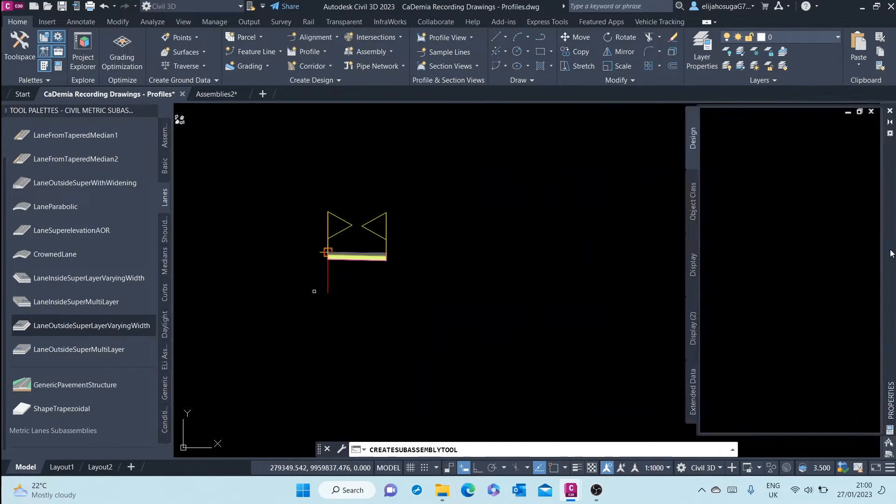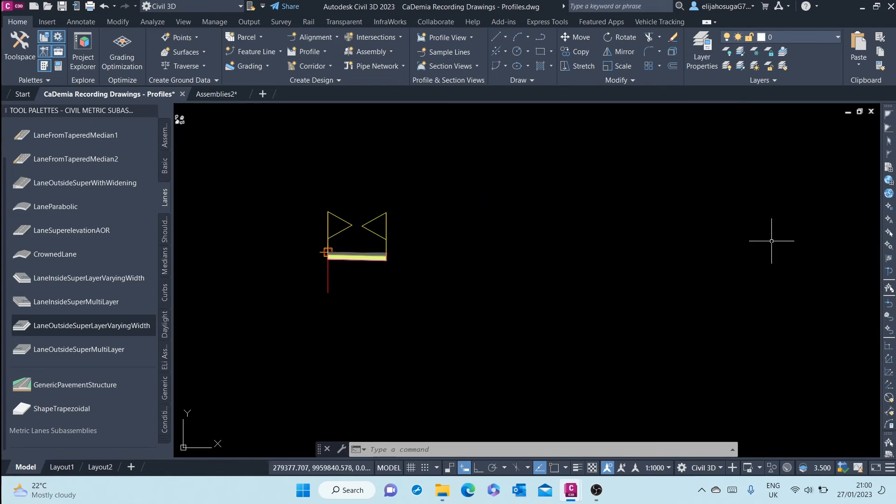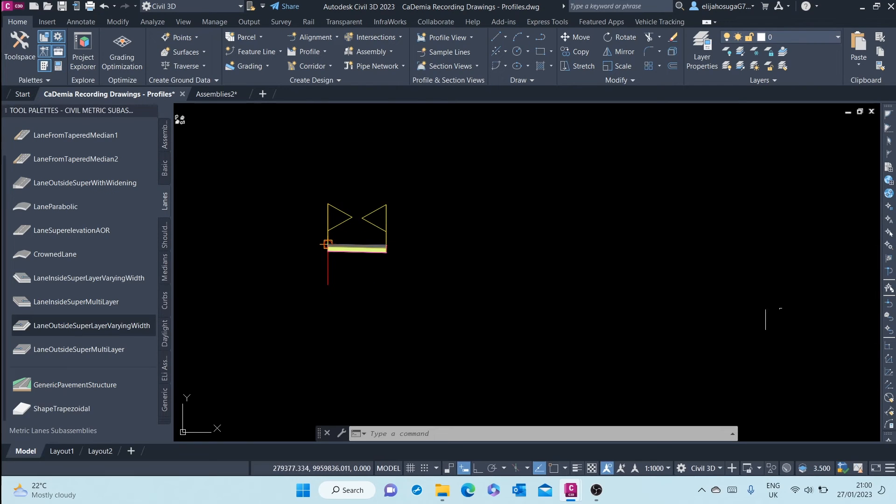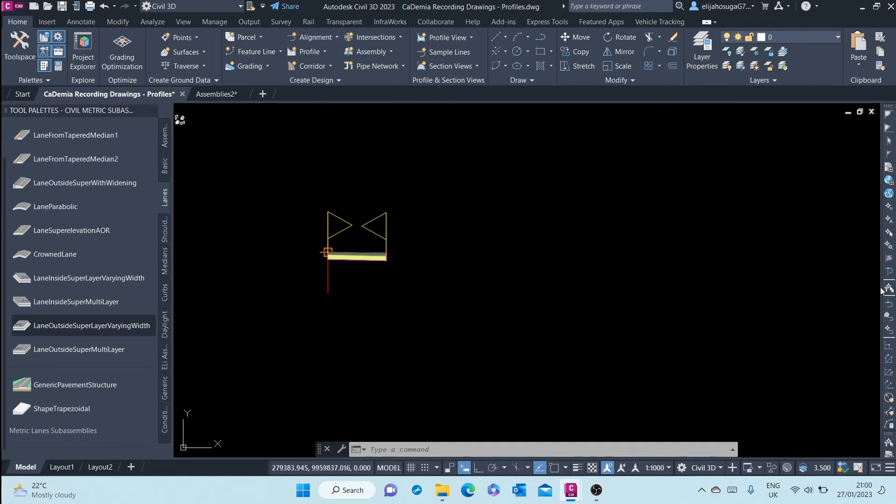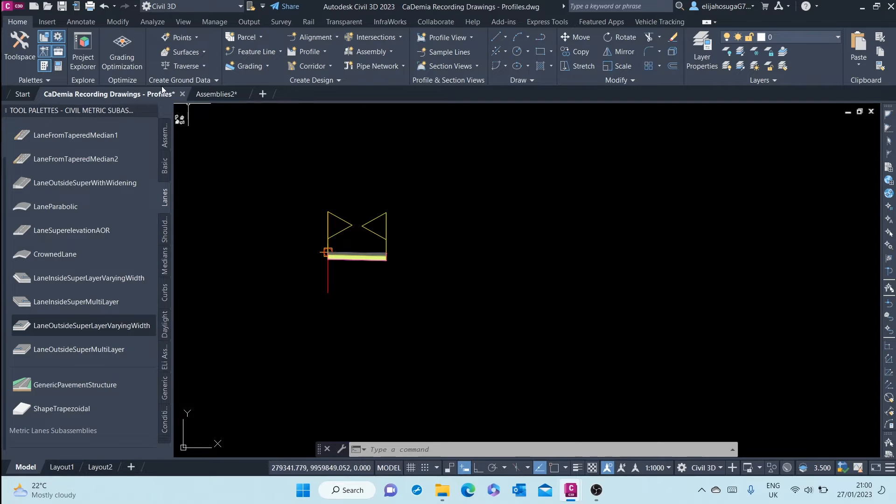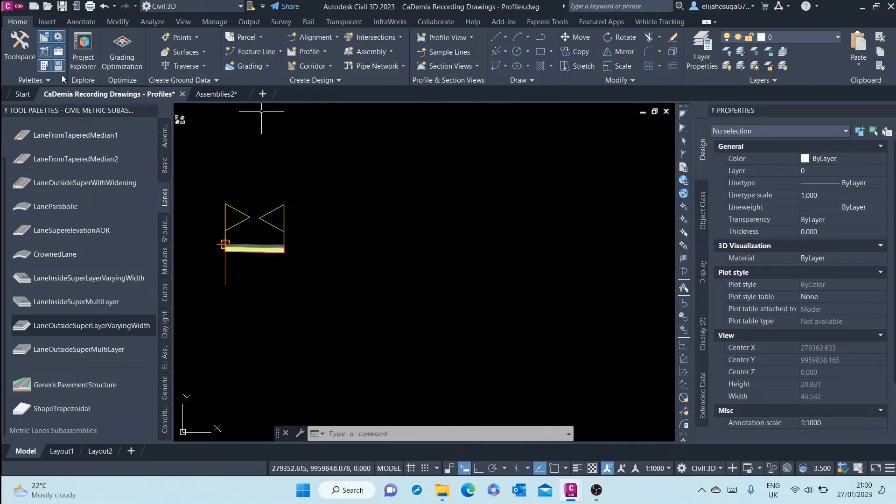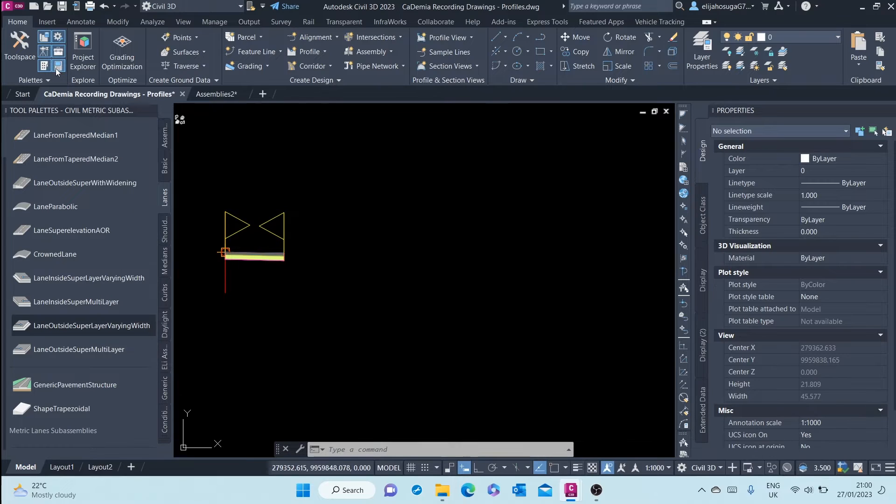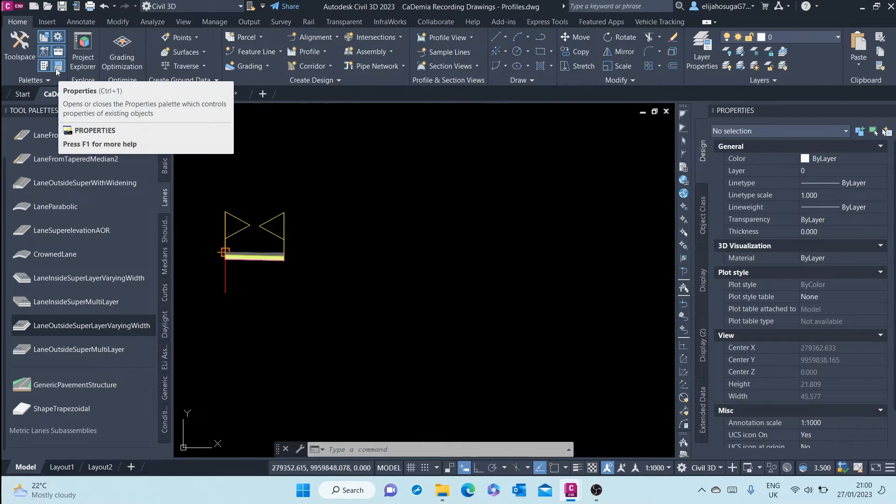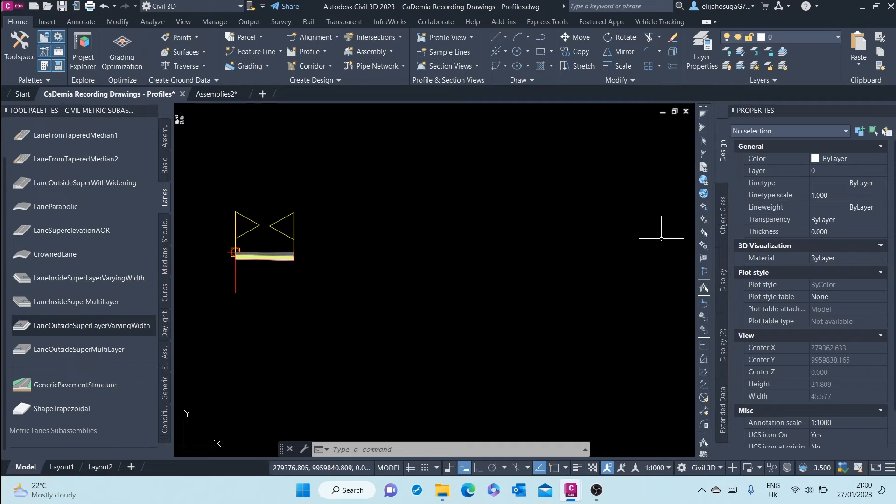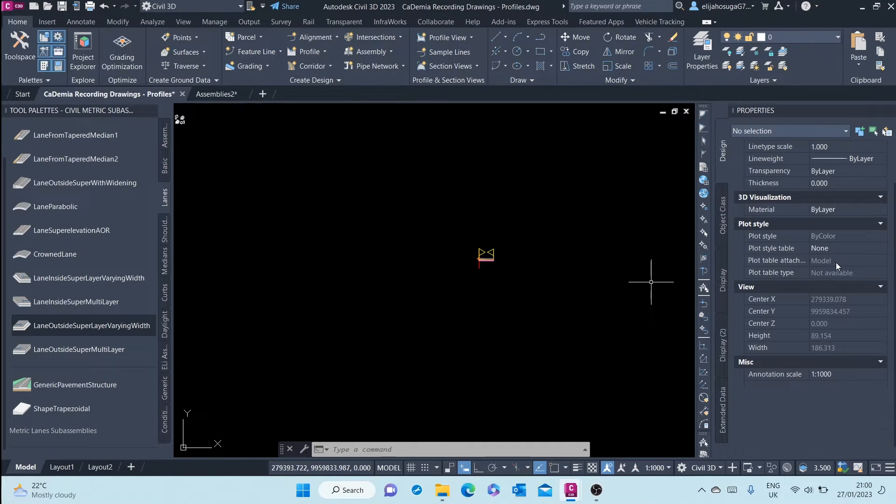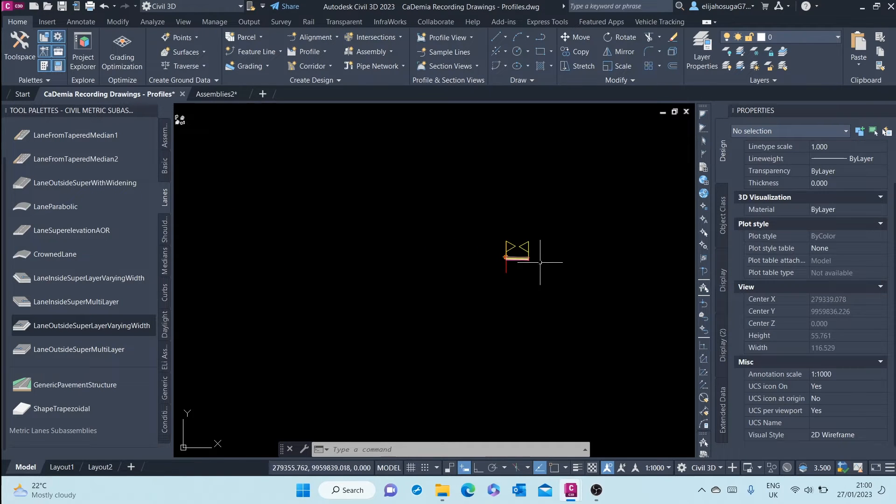I can bring this property palette to the right and dock it there. It has disappeared, but if I want it back I can just click here or click on Ctrl+1, and we can change the size of the property palette.